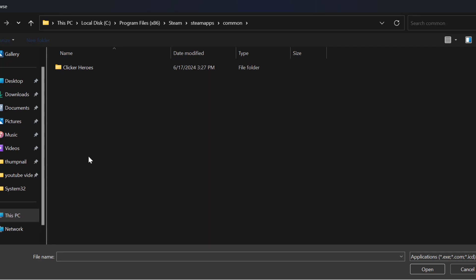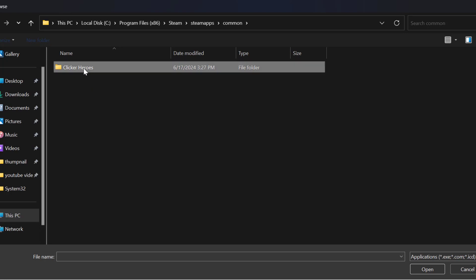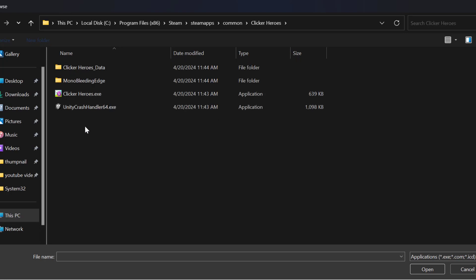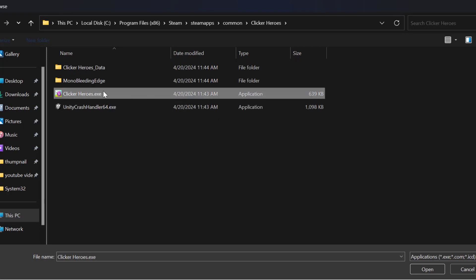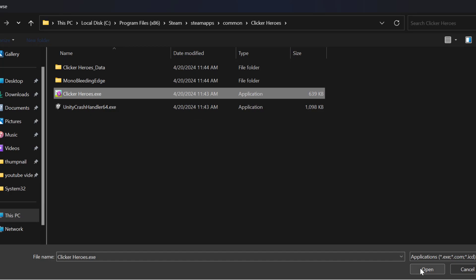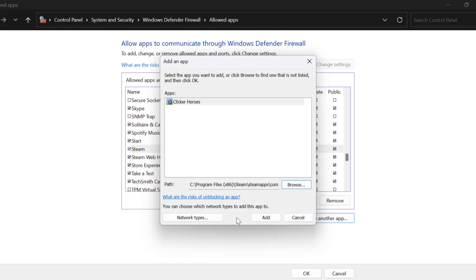Here you can see the CS2 folder - Counter-Strike 2. Open it, click on the cs2.exe file, select Open, and select Add.